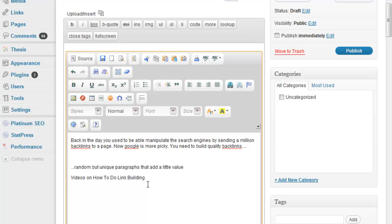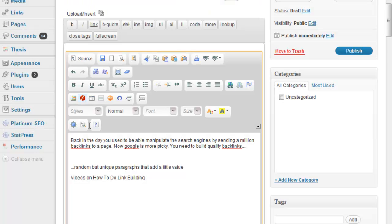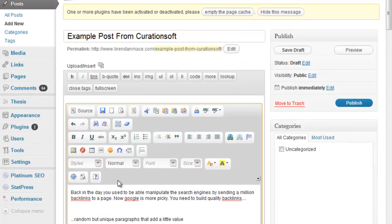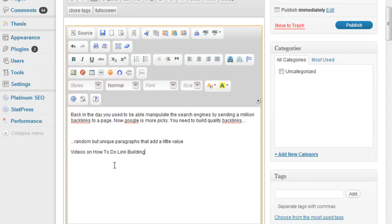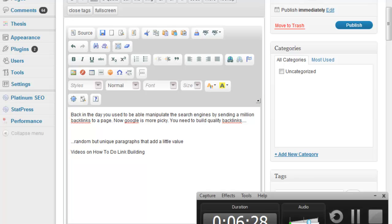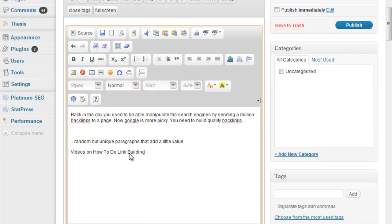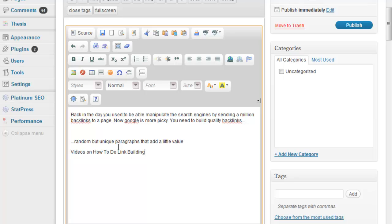You do want to be optimizing for a particular keyword, and if you want to know what keywords to go for, then you should definitely check out my advanced keyword research video. That's the video where you can find one of these keywords that is worth going for, that you can get some traffic for.